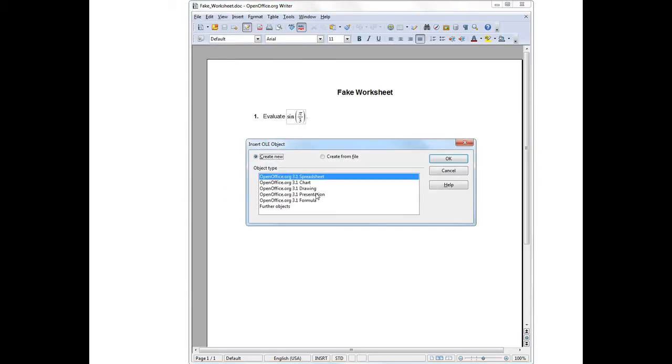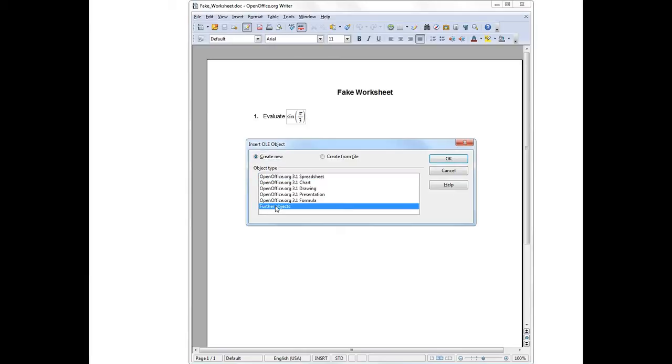After selecting OLE Object, I get another menu. I'll scroll down this menu looking for MathType. It doesn't appear, but there's an option here for further objects. Hopefully under that choice I'll see MathType. So I'll select that and slide over here and select OK.